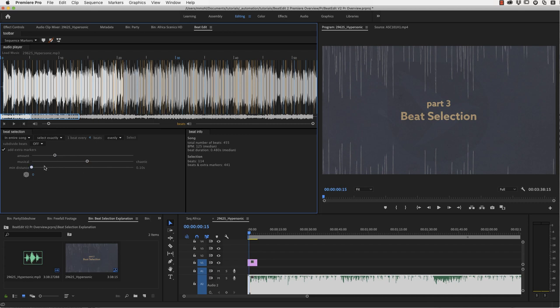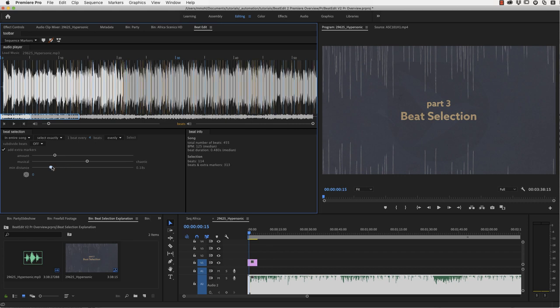Another option you have is to filter. If you say I never want to have those peaks very, very close together, you have this minimum distance filter here, which says now, for example, make sure that your peaks have never a distance closer than 0.18 seconds in this case, or in other words, each slide of your slideshow will at least be visible this amount of time.